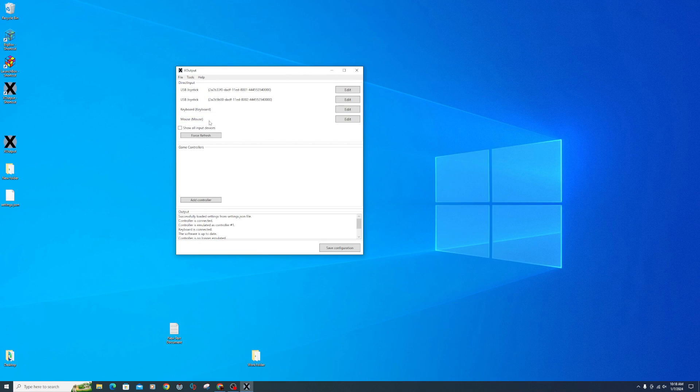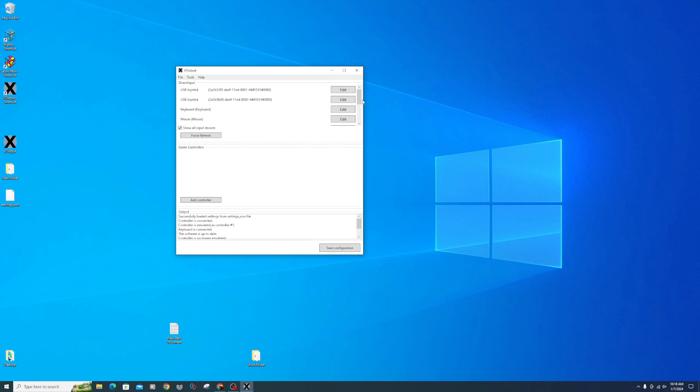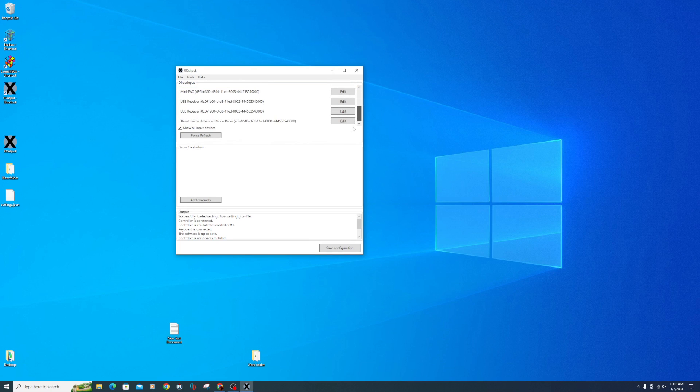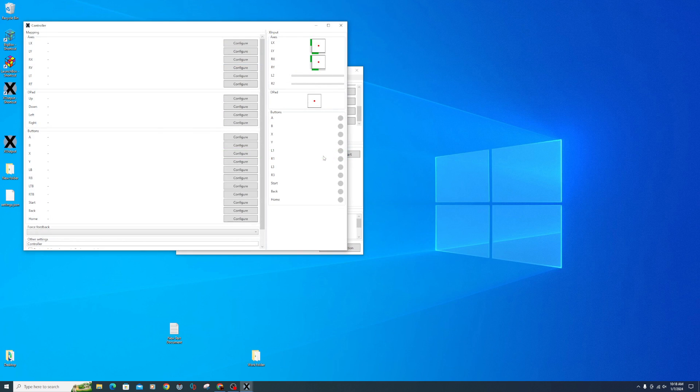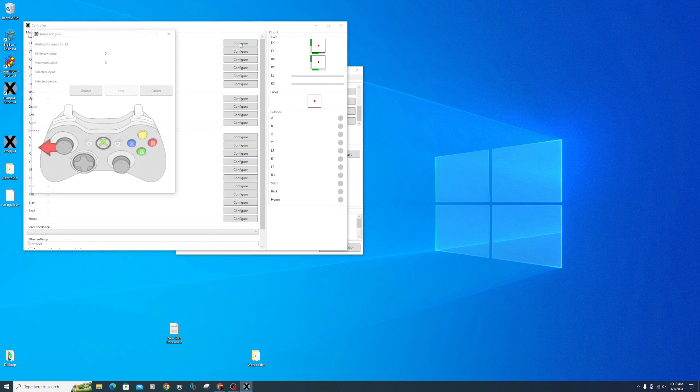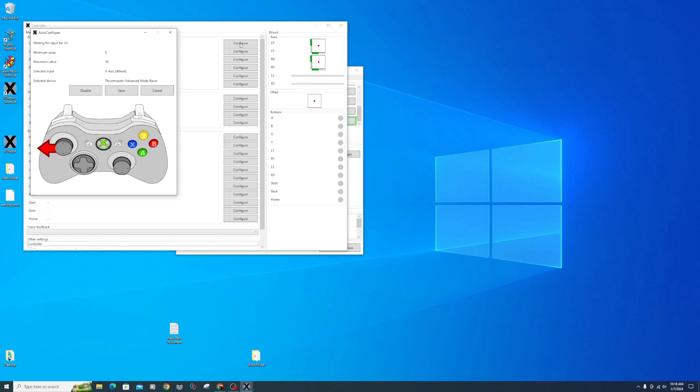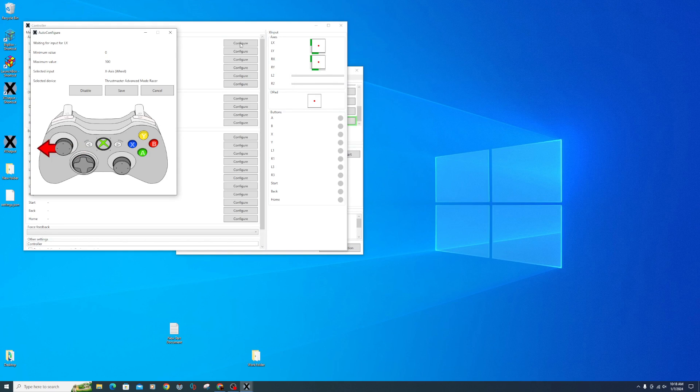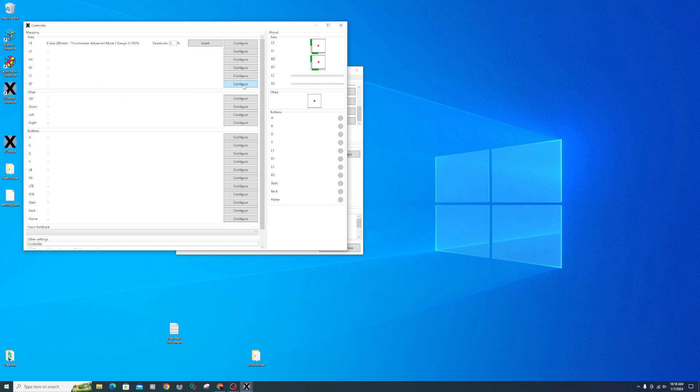Open X-Output, click the box next to Show All Input Devices. You should see your wheel in the list. Click Add Controller. Select Edit. The top option will be for your steering wheel left and right. Click Configure. Move your wheel all the way to the left and then all the way to the right. Click Save.